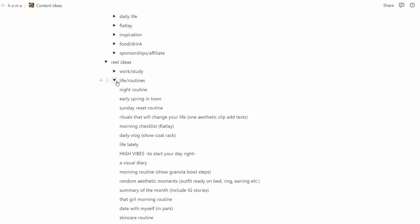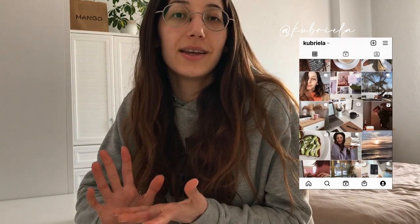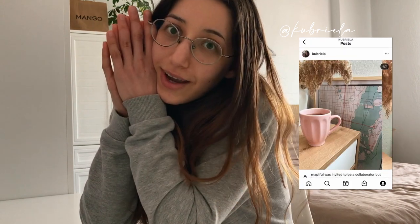So that was all for me! If you want to see more videos about how to plan content for social media and Instagram aesthetics, please let me know, and I will see you guys in my next video. Bye!